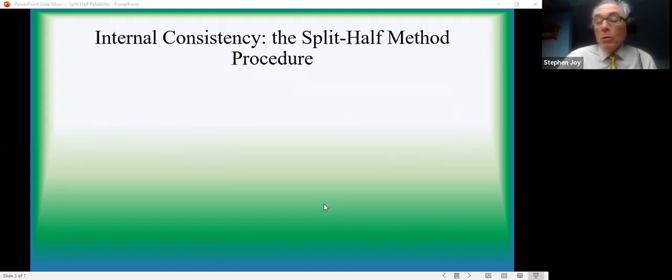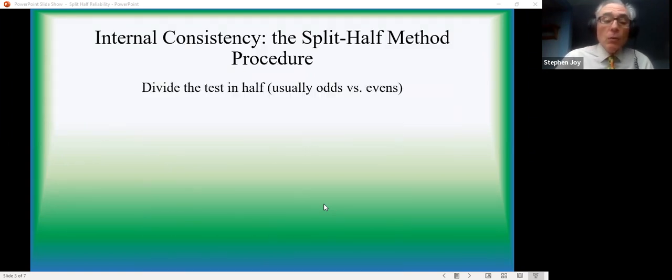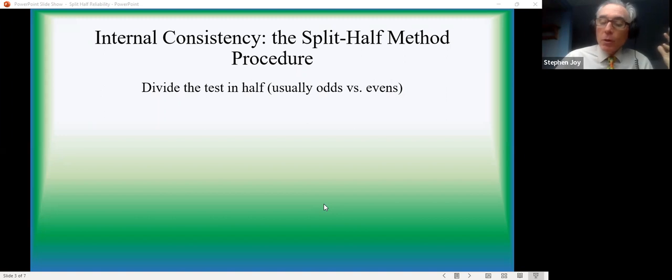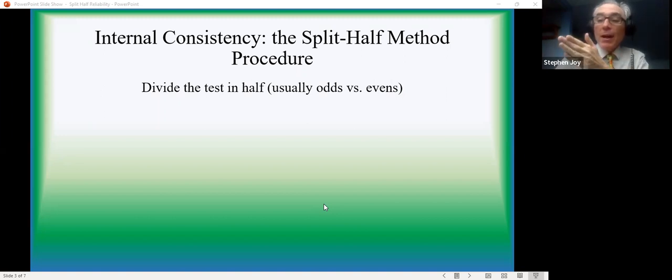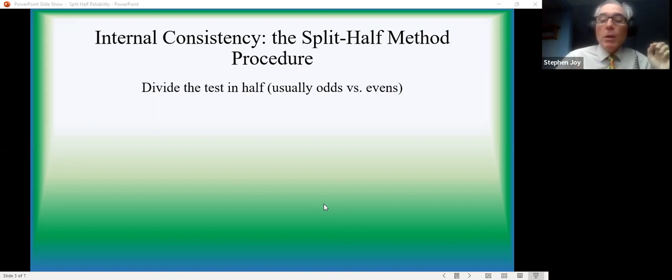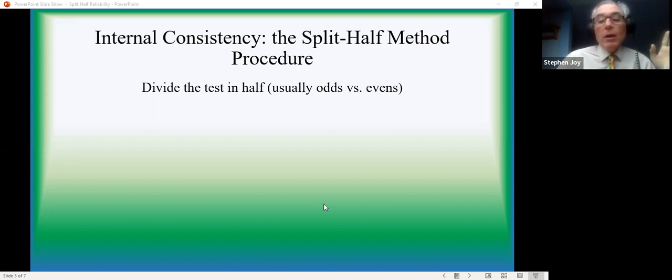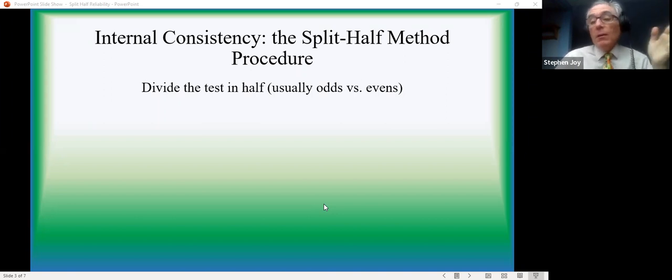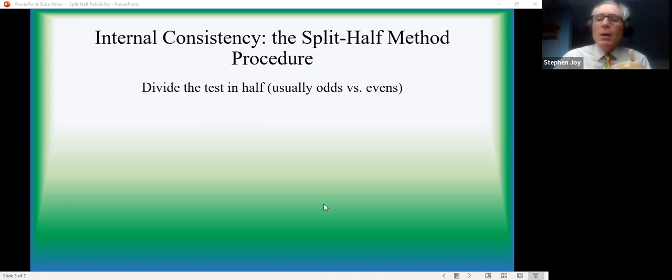Here's the procedure. First off, we have to remember what we're going to be doing is dividing the test in half. Pretty easy to remember, right? Split half. Generally speaking, we use the odd numbered items versus the even numbered items rather than doing the first half of the test to the second half of the test.